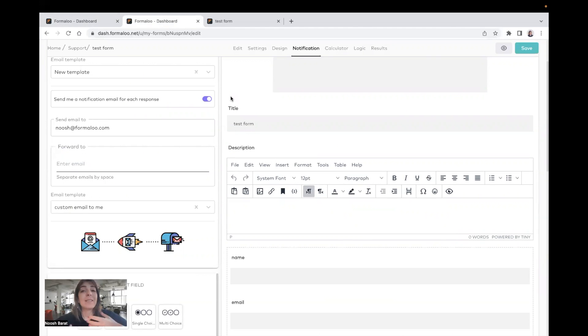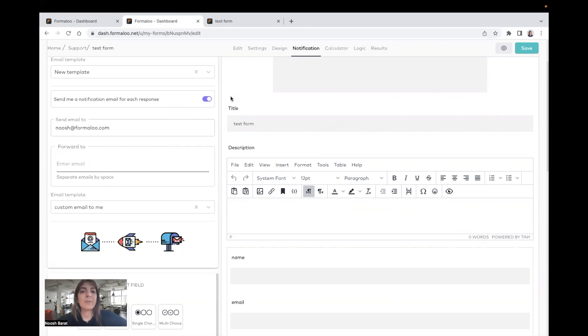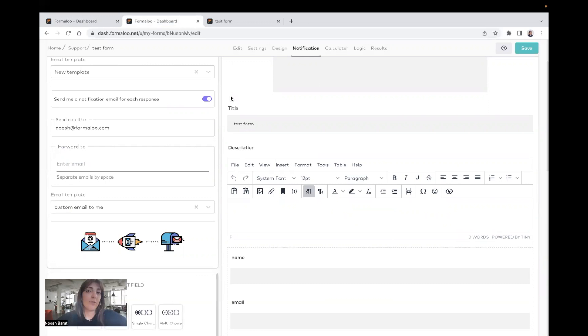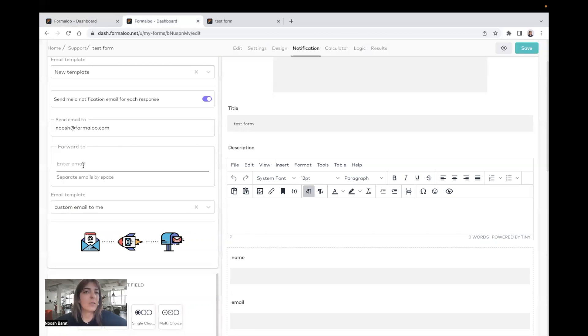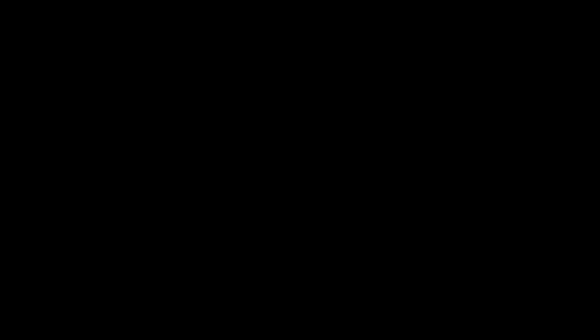So you can send different emails for each of your Formaloos. And for example, one Formaloo might need different contents to be sent than another Formaloo. So it can be done easily using the notification tab of your Formaloo builder. And it's a perfect tool for customizing the notifications that are sent to your team and also your audience.